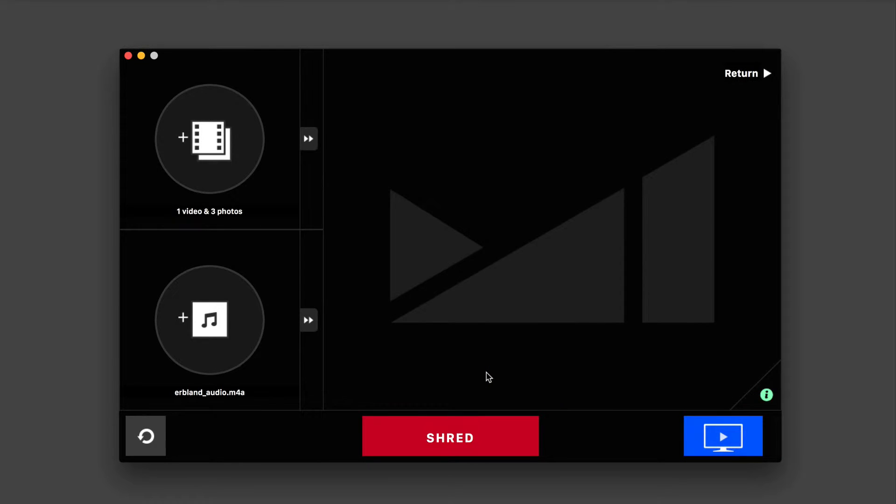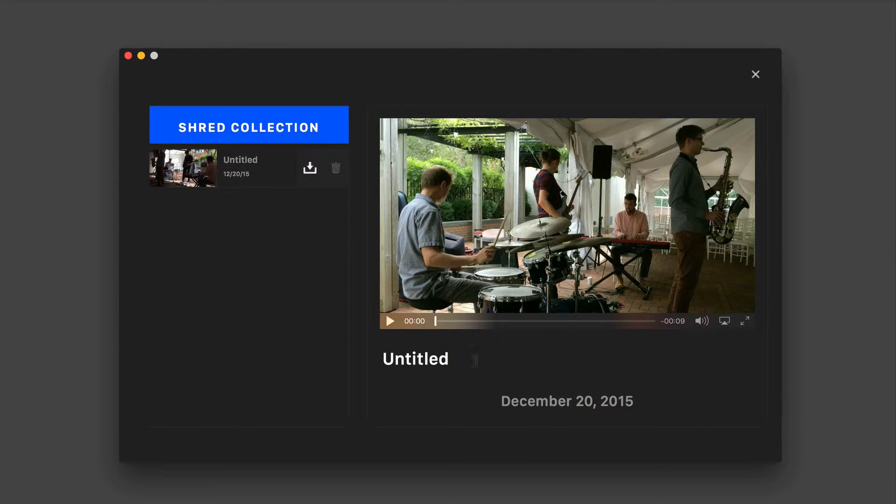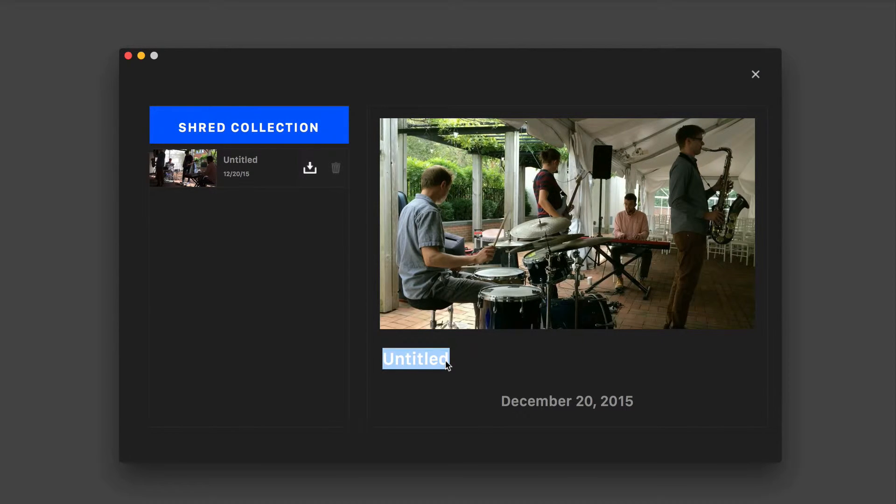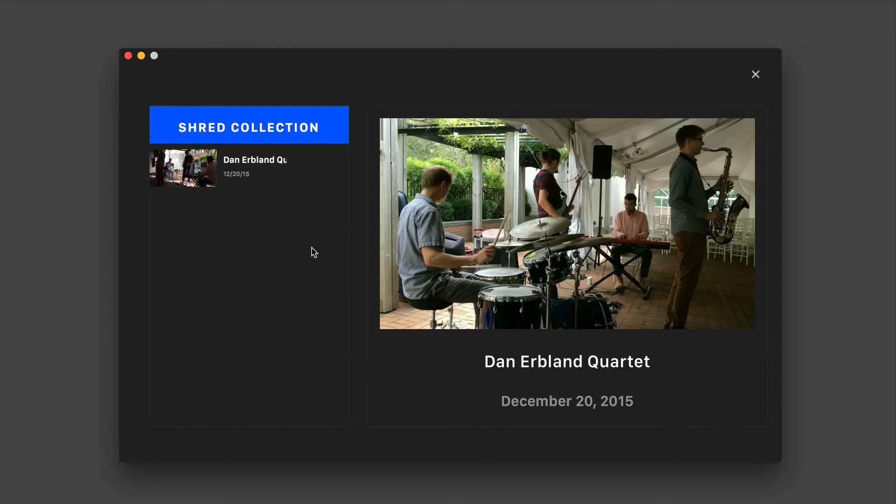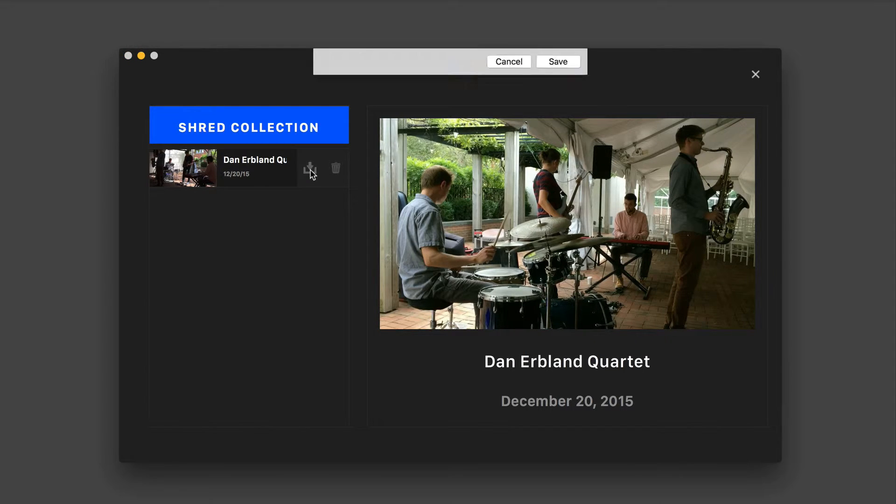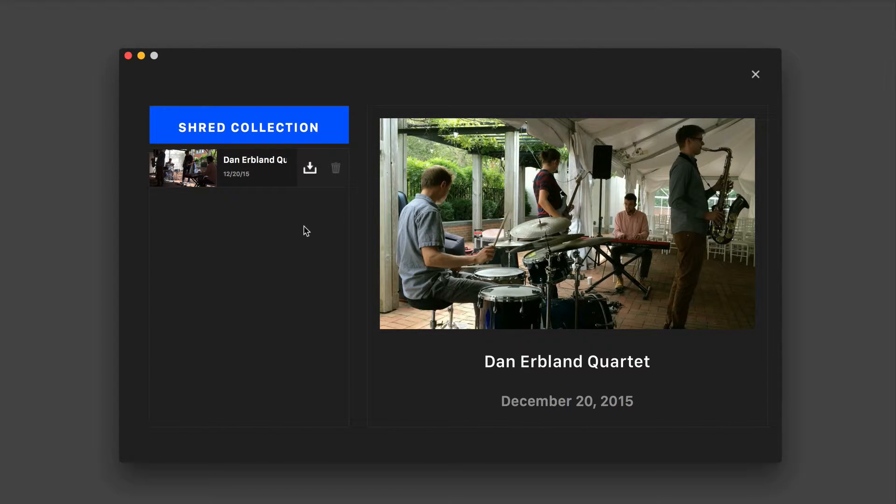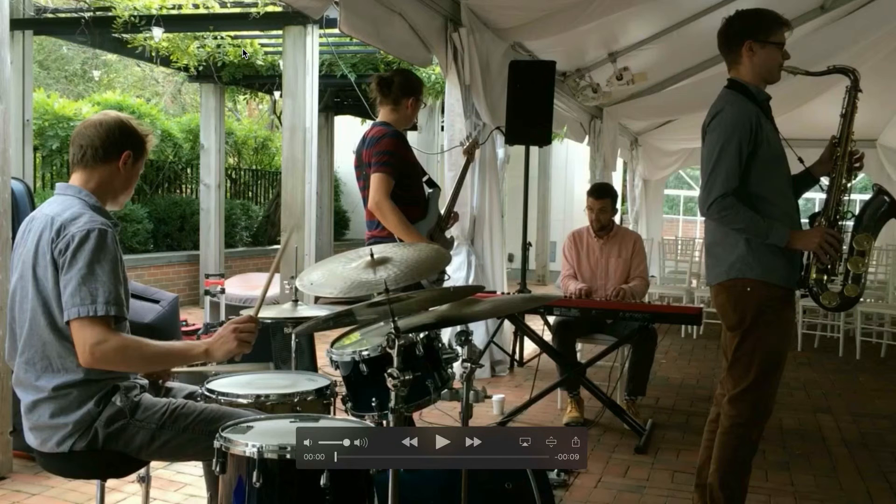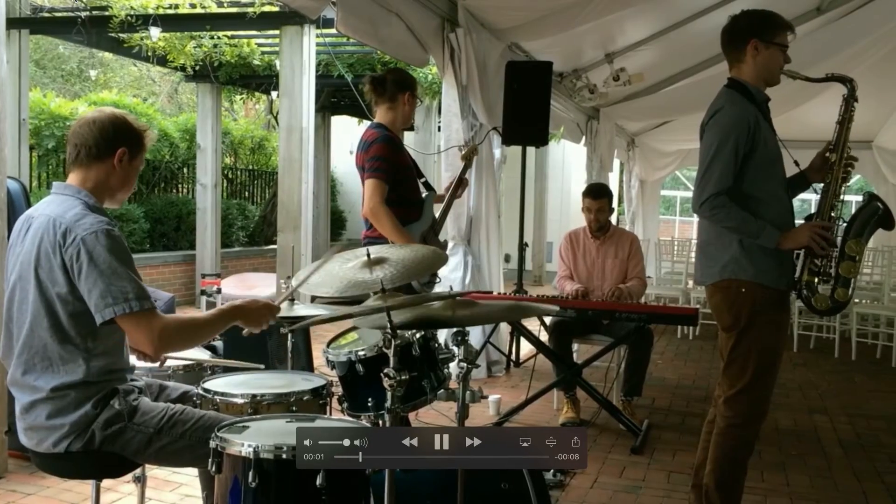And then you'll see a blue icon appear on the bottom right. This will enable you to access your project at any time. So I'm going to select that icon and now I'm going to update this by adding the title Dan Earl Bland Quartet. And now when I select it, you see I have the option to download that file. Give me a second, I'm going to play this back for you. So check it out.